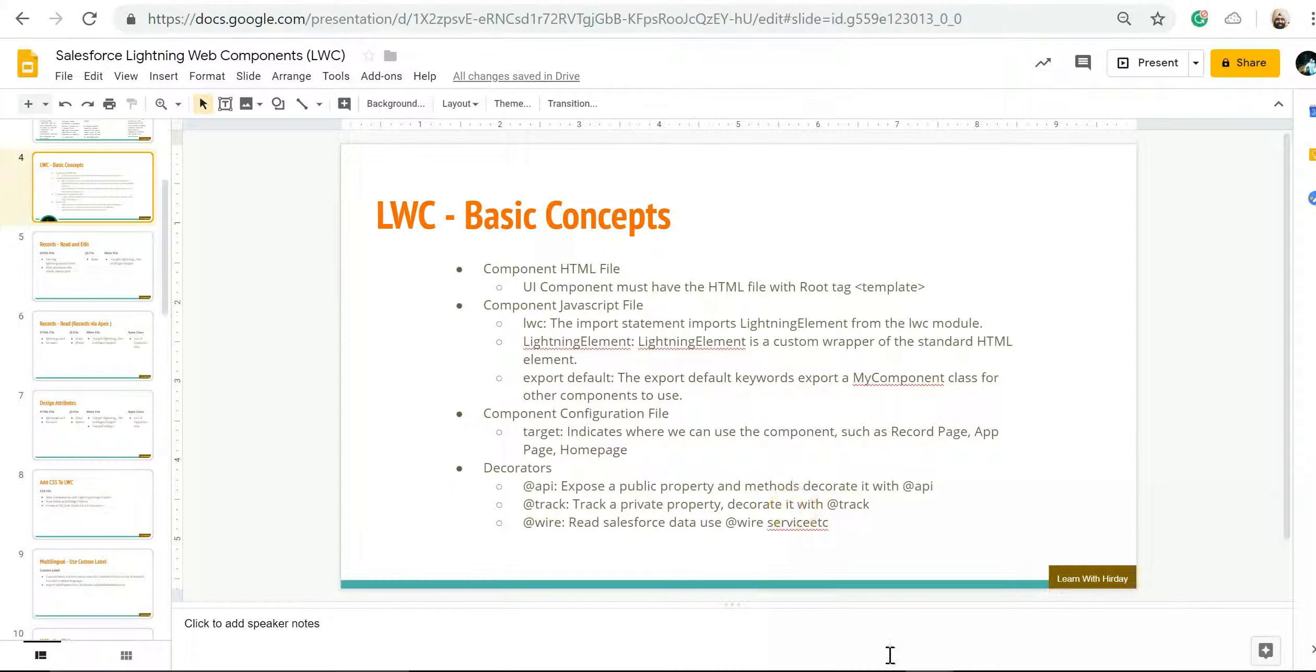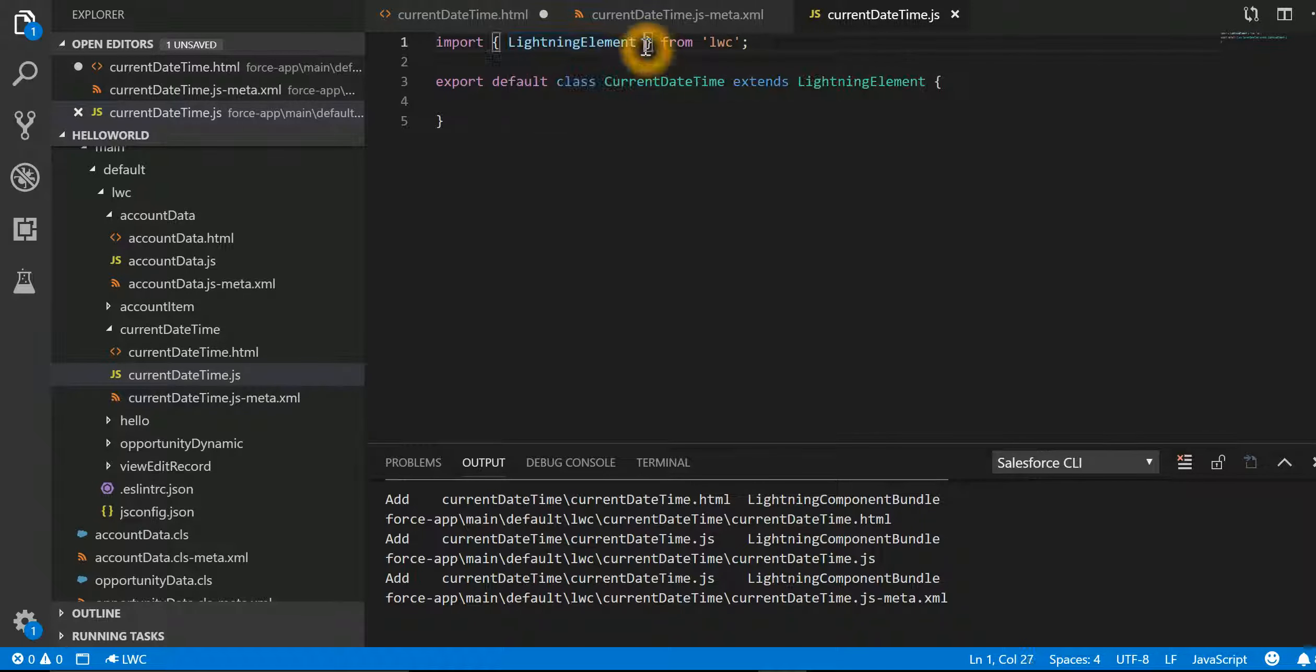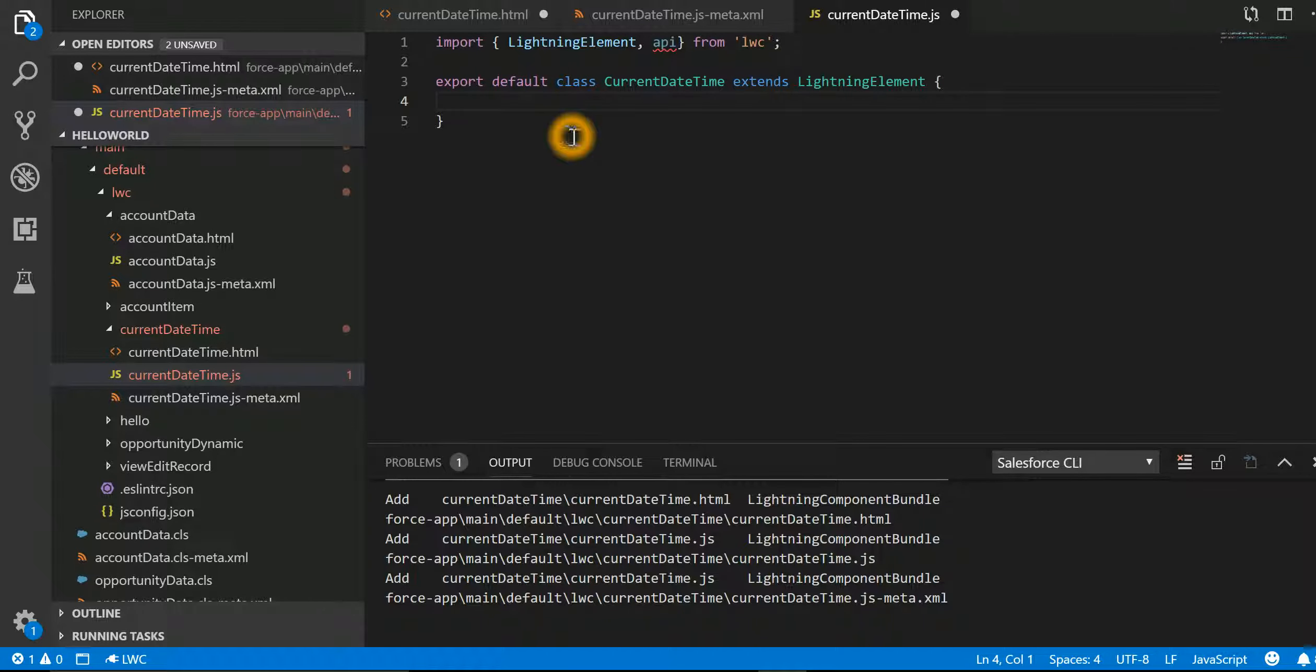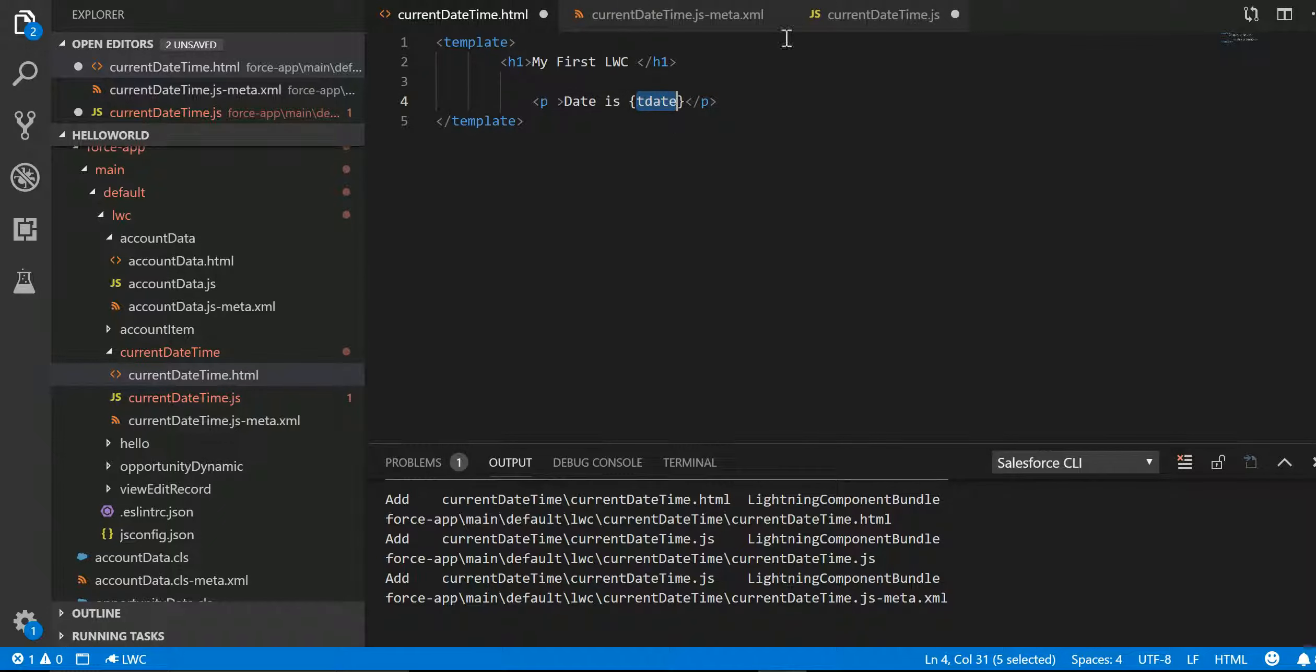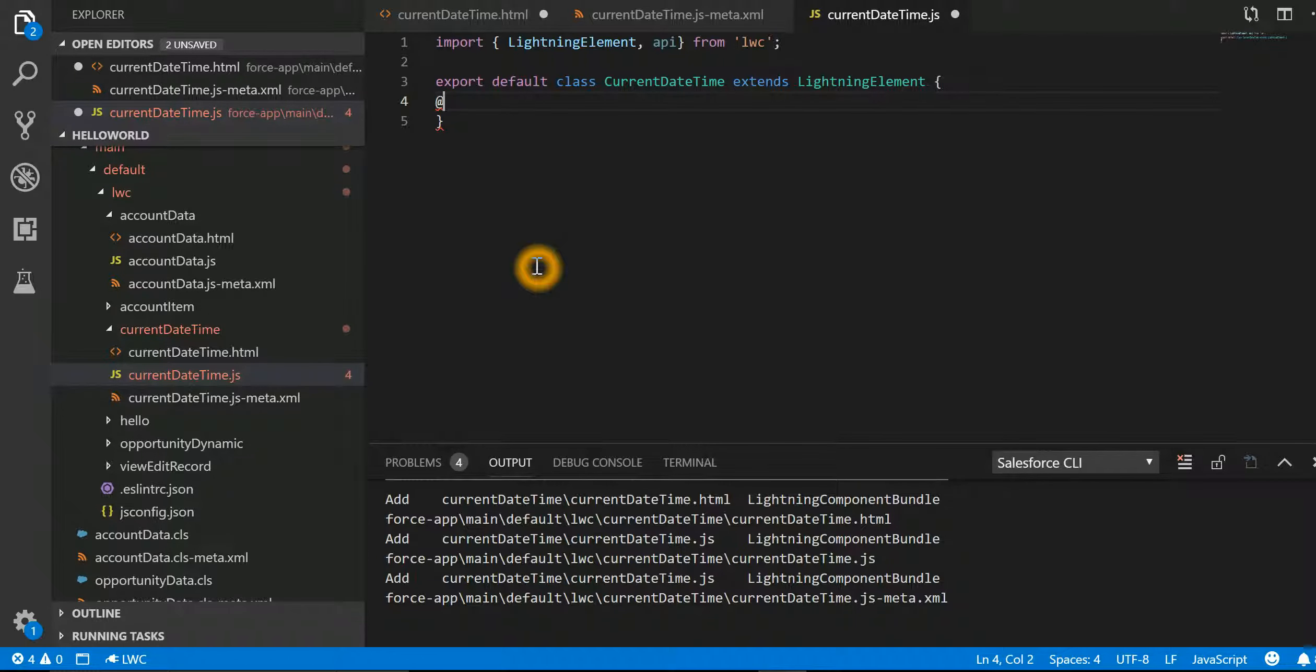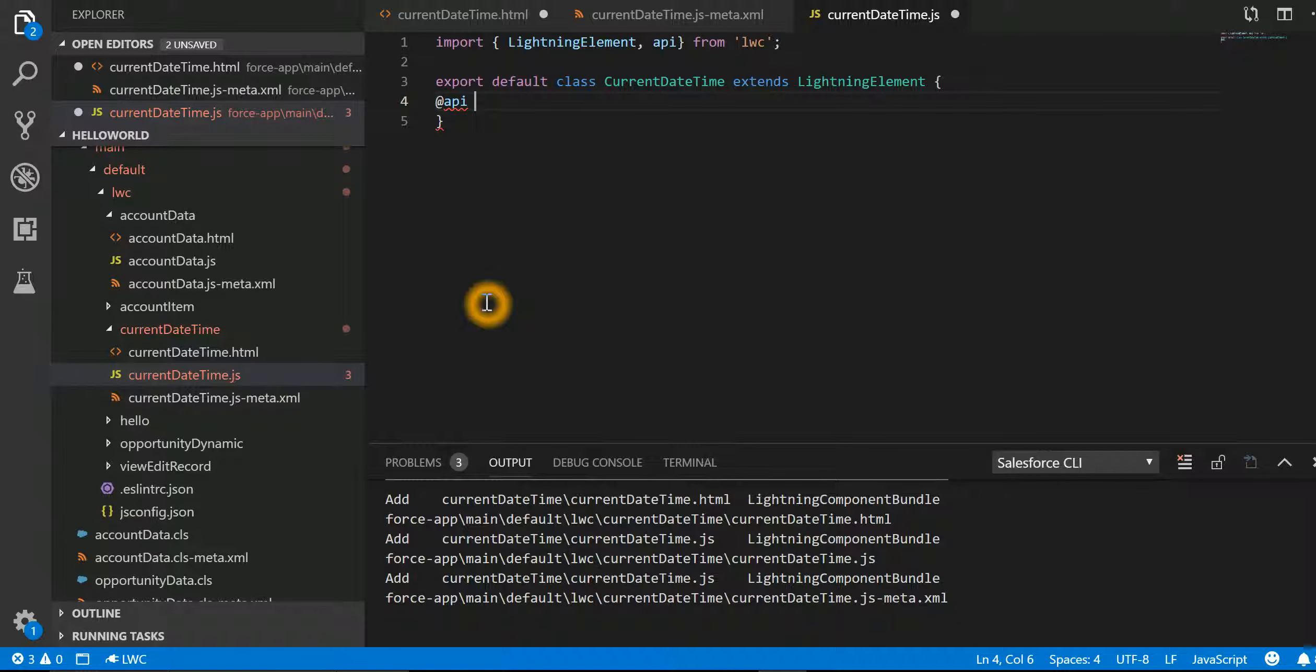Let's go back and say import @api. So we are tracking a particular property. The property name is tDate. Let's copy this. Let's say @api tDate, semicolon.